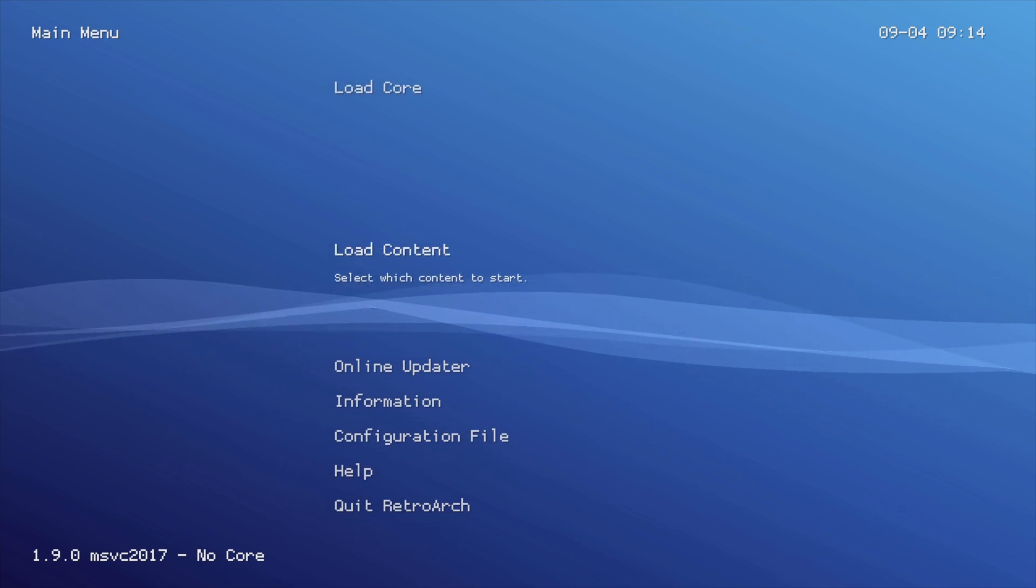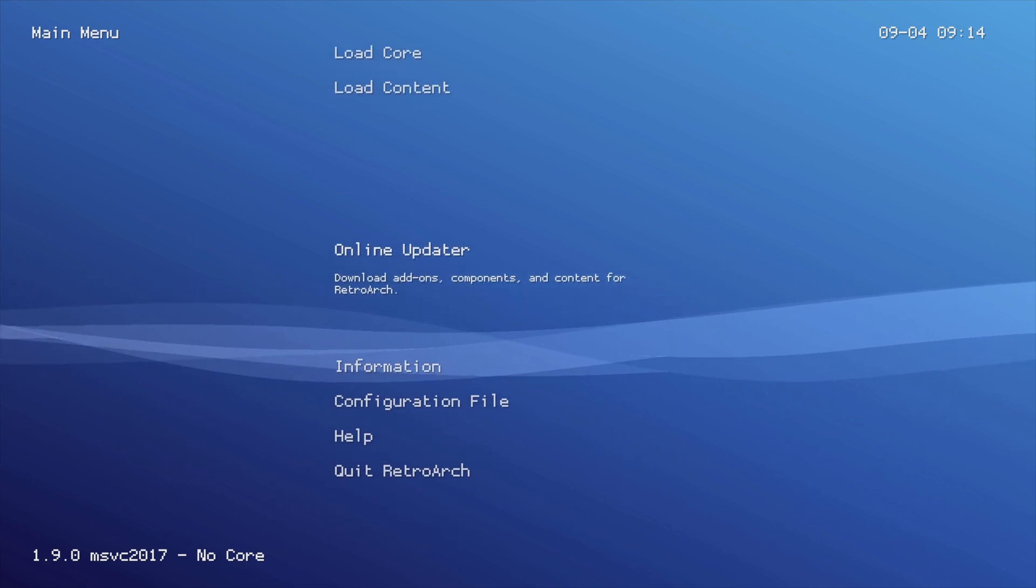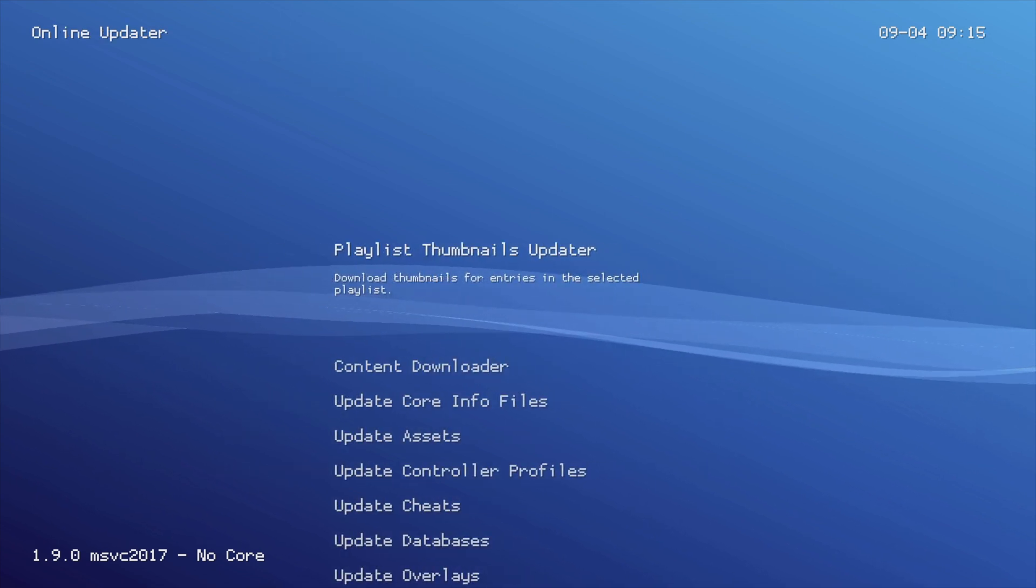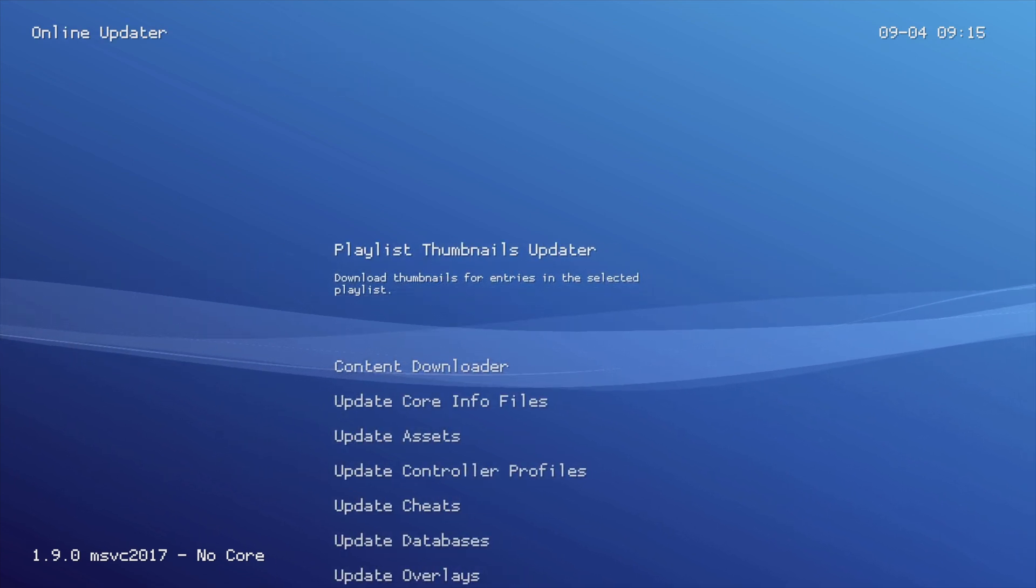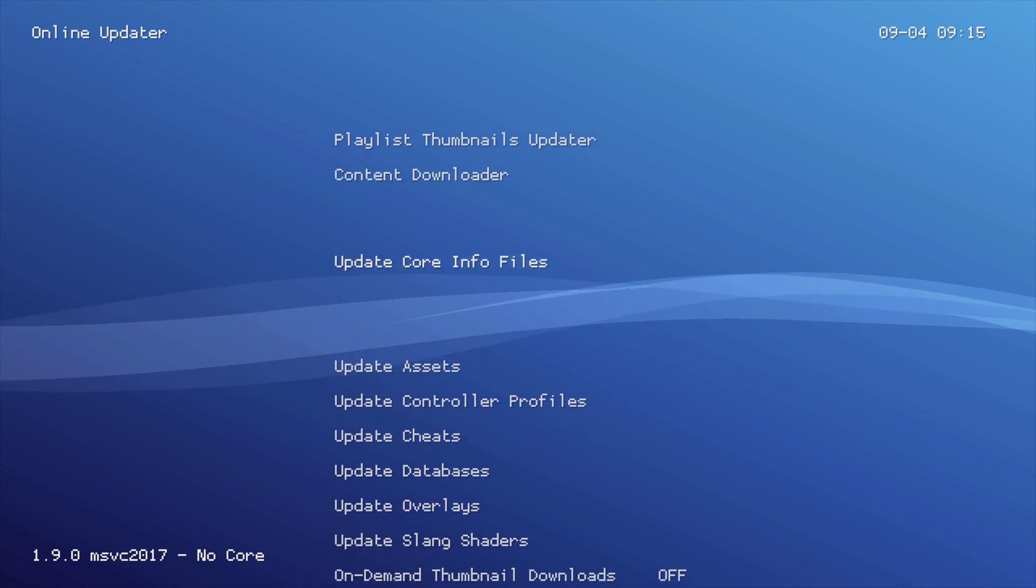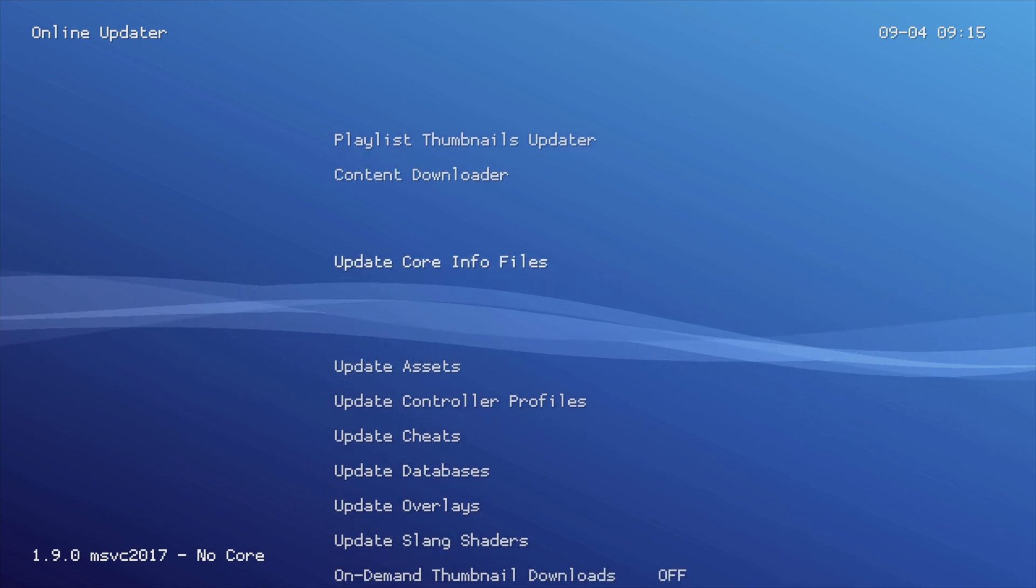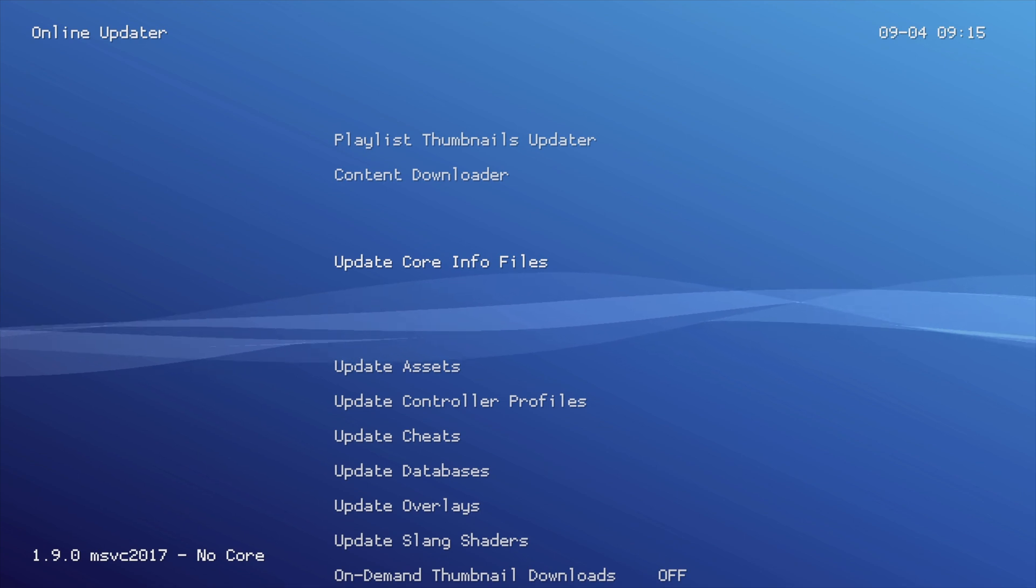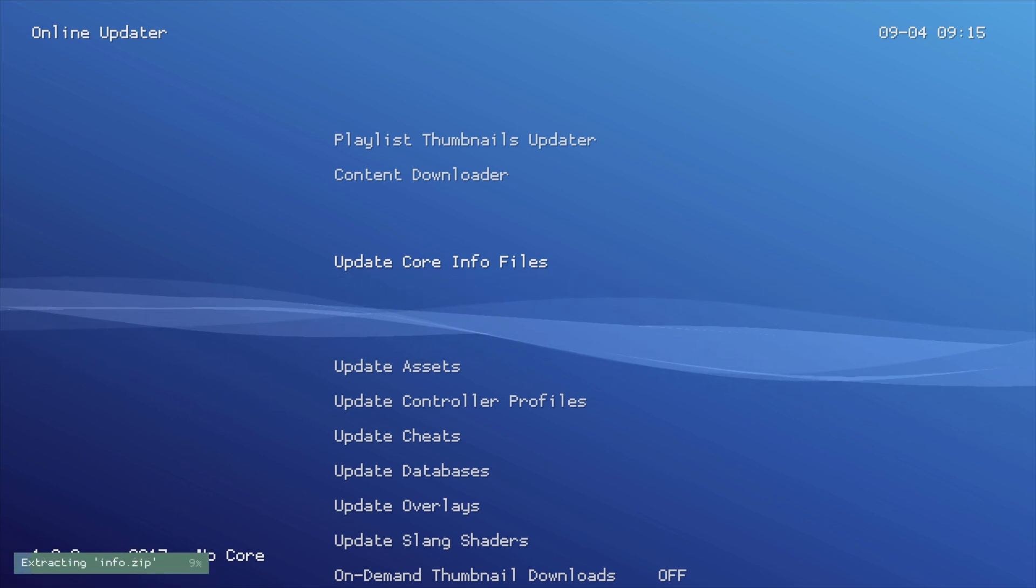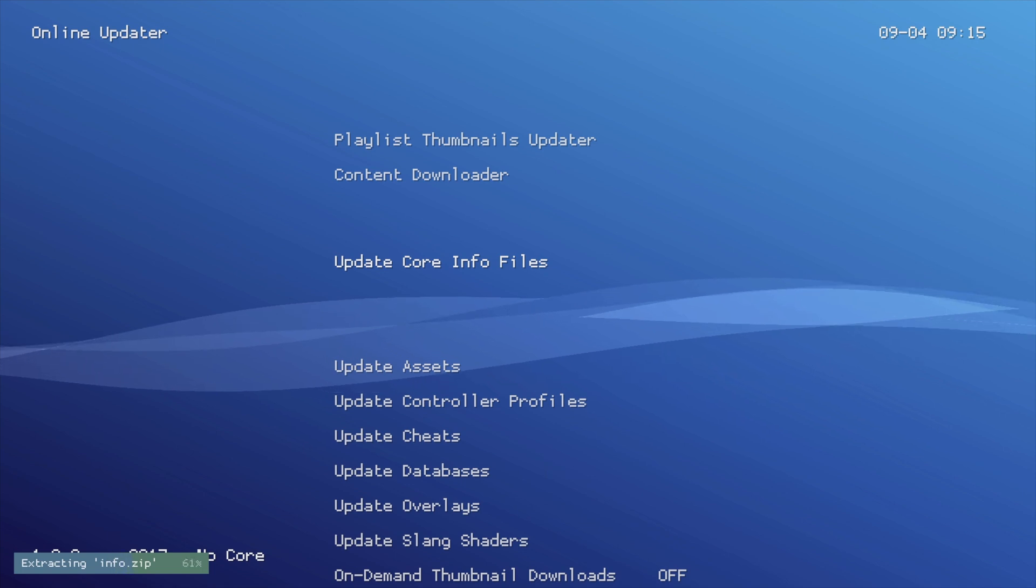The first thing you want to do is go down on the D-pad until you get to Online Updater and then select it with the A button. From here, I would recommend that you run every Online Updater except for Cheats as an optional one. If you're planning to use Cheats for any of the ROMs you have, go ahead and run it, but it takes about 45 minutes to complete, where the others generally take from seconds to no more than a couple of minutes.